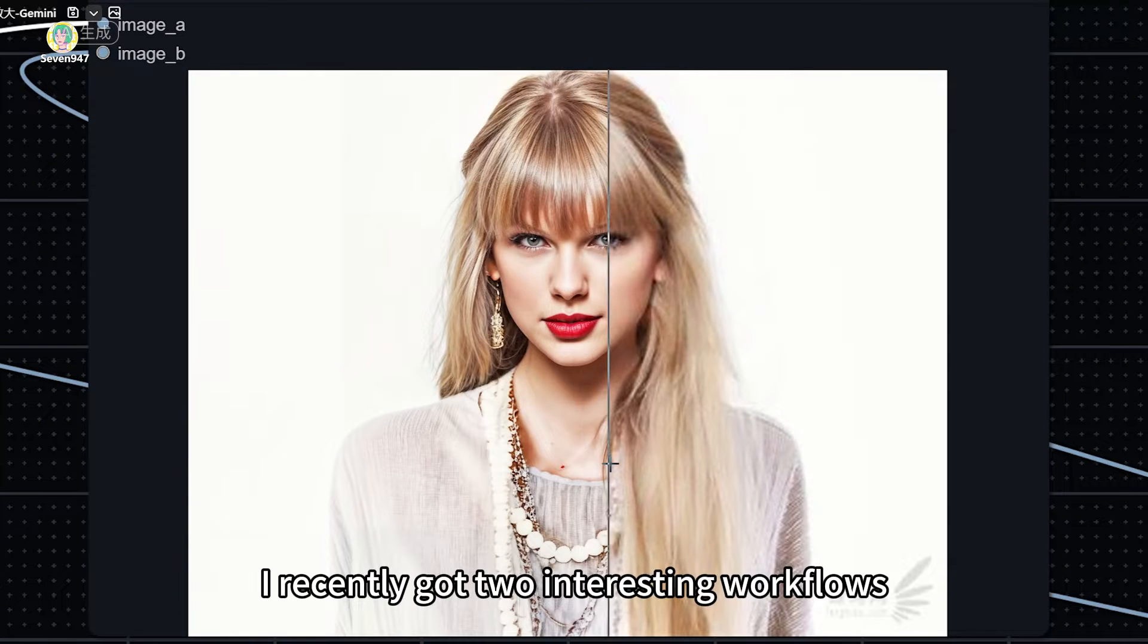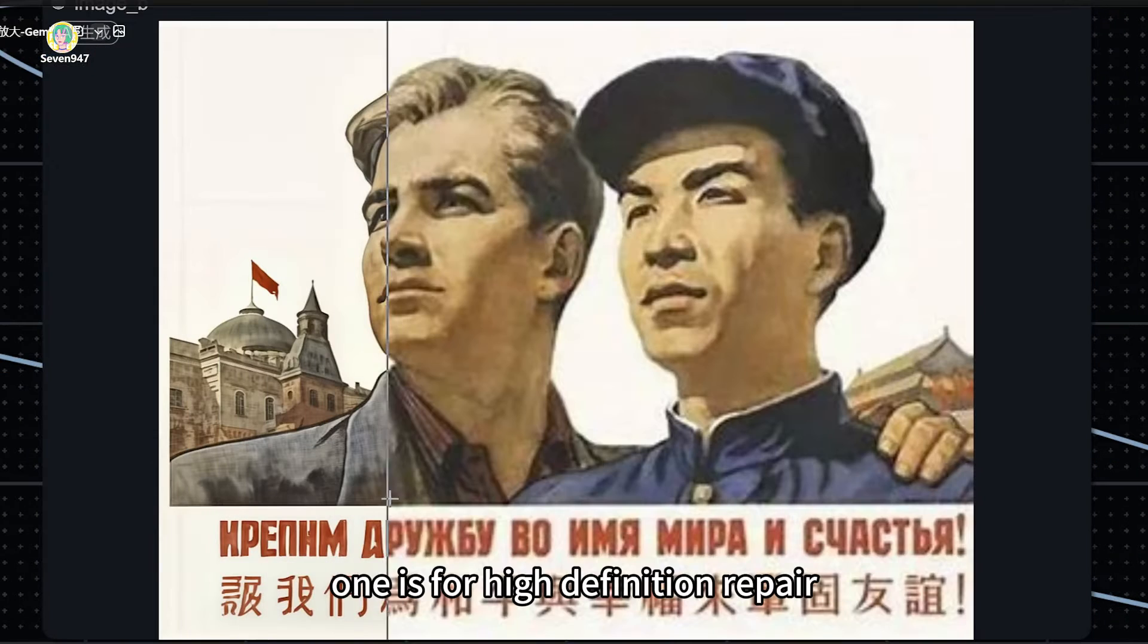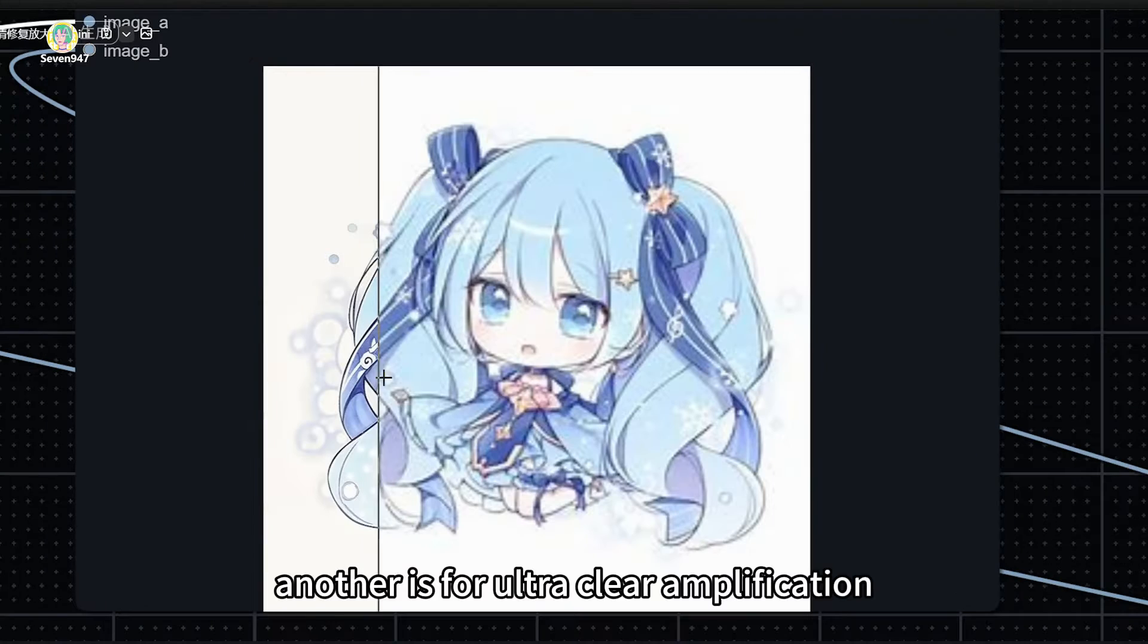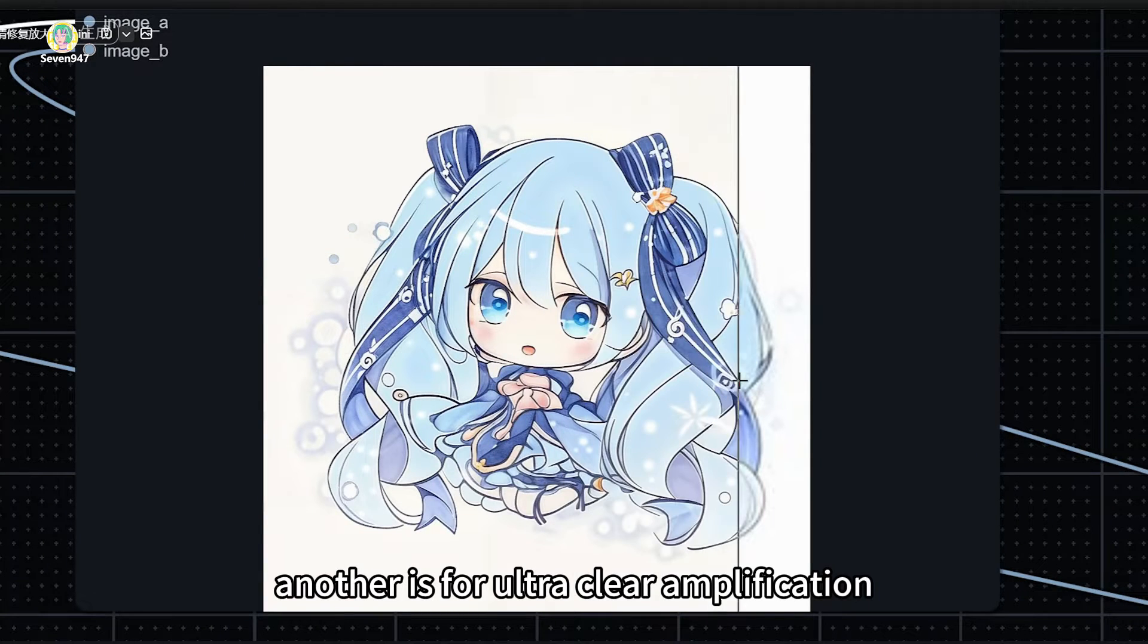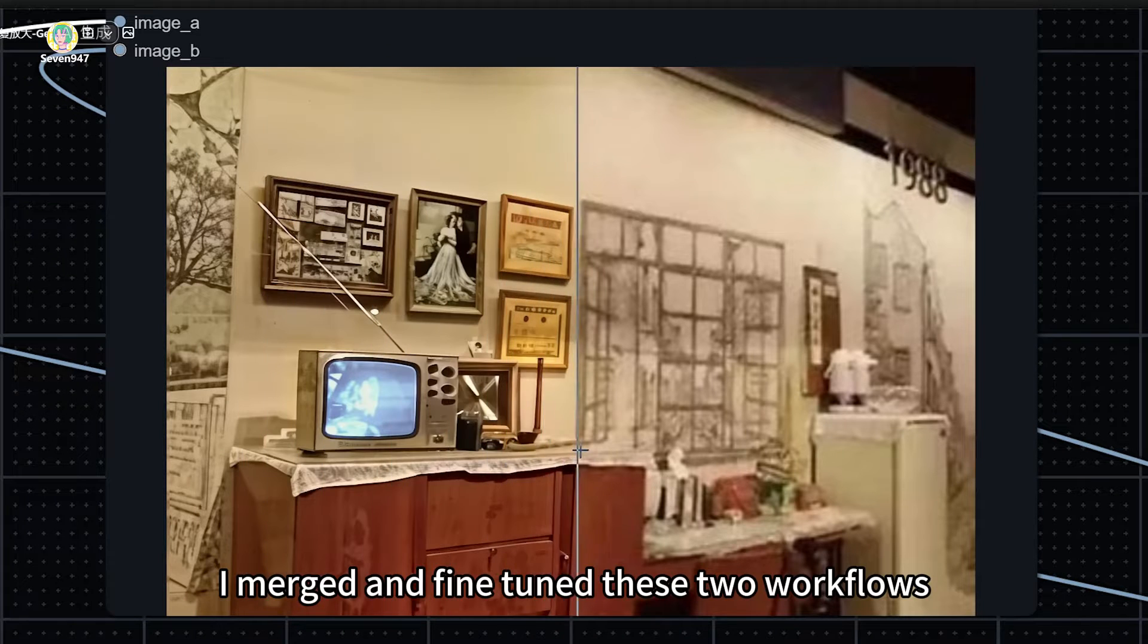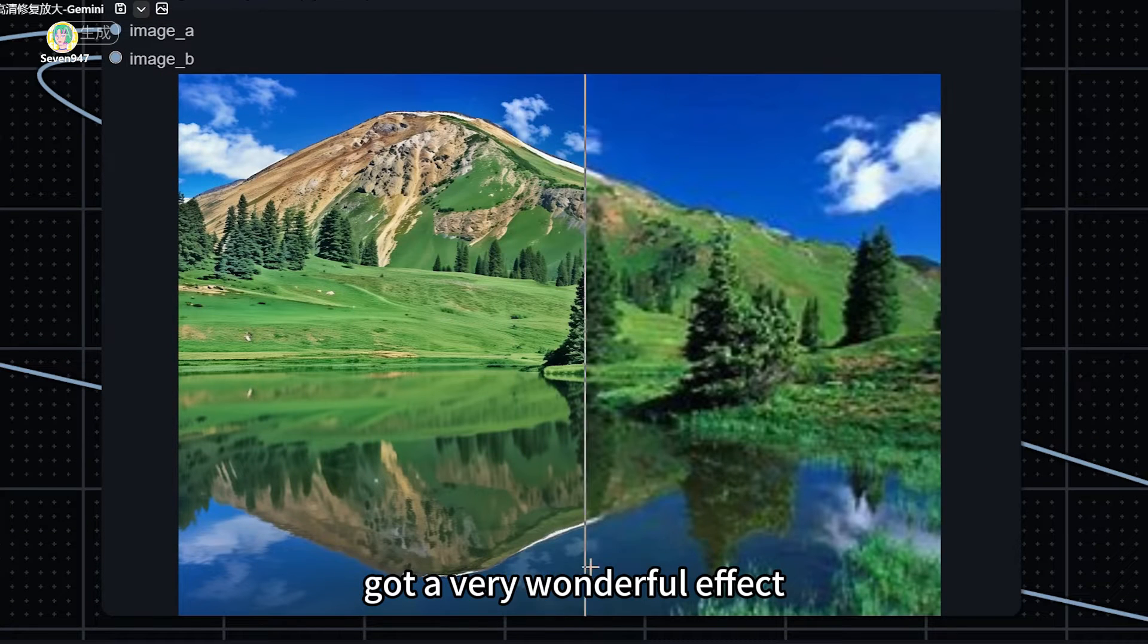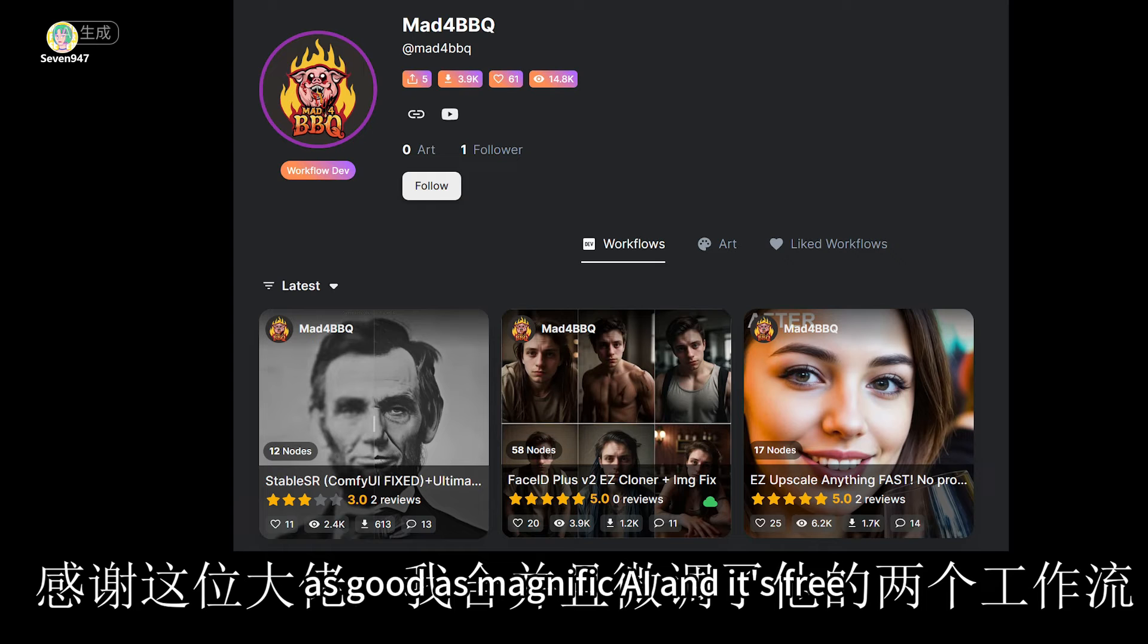I recently got two interesting workflows - one for high-definition repair and another for ultra-clear amplification. I merged and fine-tuned these two workflows and got a very wonderful effect, as good as Magnific AI, and it's free.